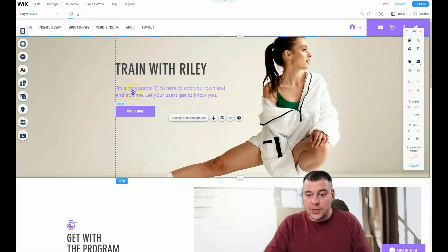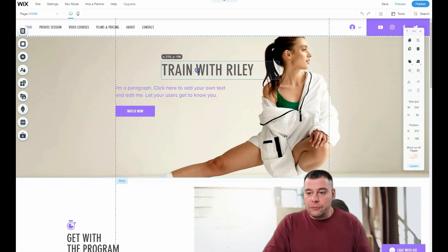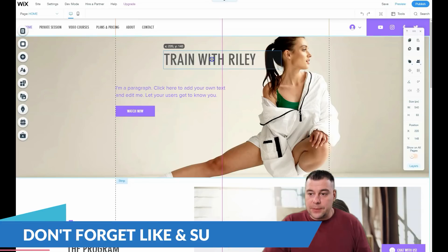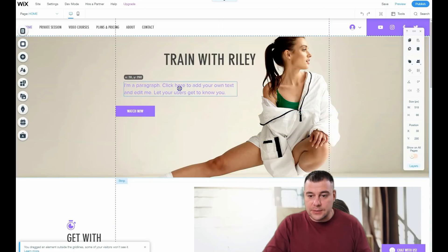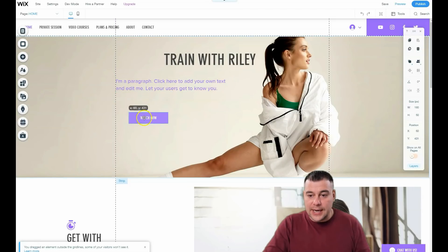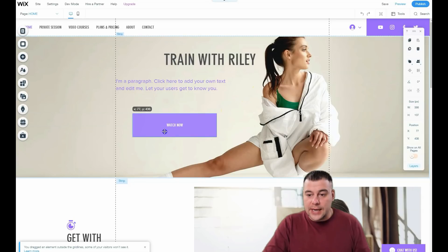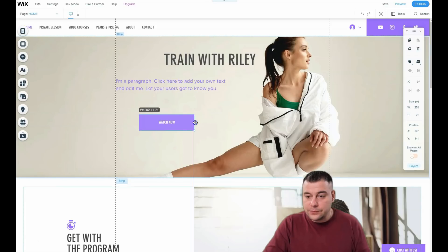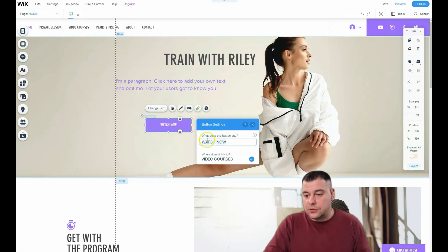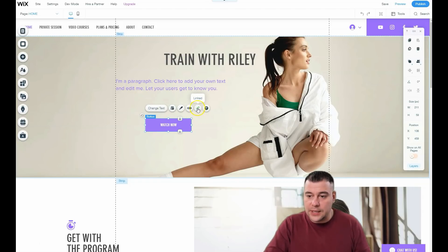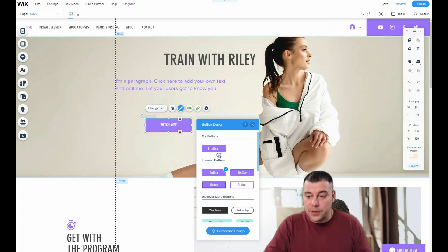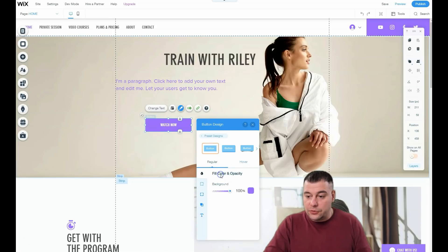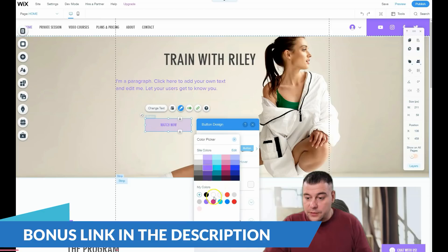You can move things around freely, which is a big advantage — many web page builders don't allow that and force your text into fixed patterns. Here you can make elements bigger, smaller, or whatever you want. For buttons, you can set an animation, customize the design, fill color, opacity, and text color. Everything here is highly customizable and you can edit literally everything you want.